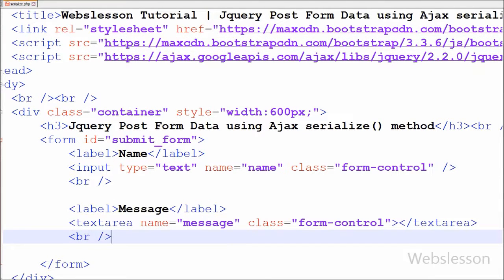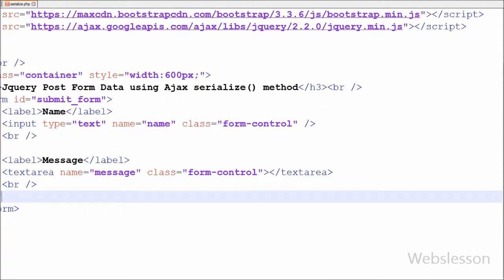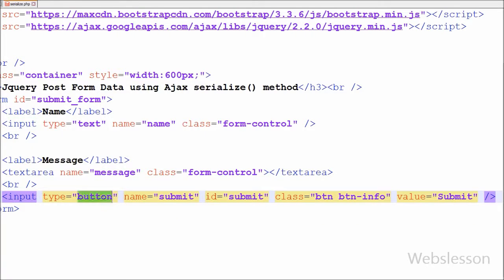Second, I have written open and close textarea field. In this field I have written the name attribute equal to 'message', id equal to 'message', and class equal to 'form-control'. Lastly in the form, I have written input type button with name attribute equal to 'submit', id equal to 'submit', class equal to 'btn btn-info', and value equal to 'Submit'. Here btn and btn-info are CSS classes of the Bootstrap framework.